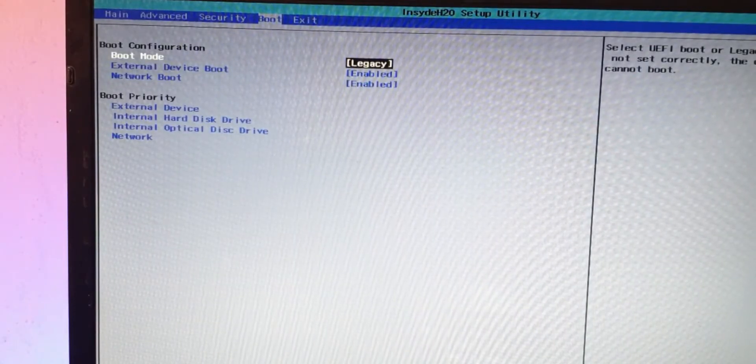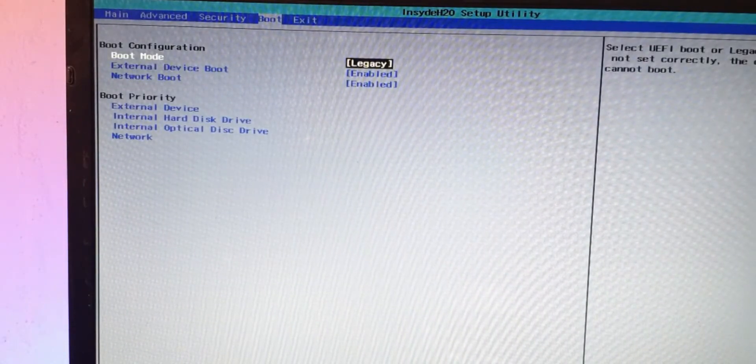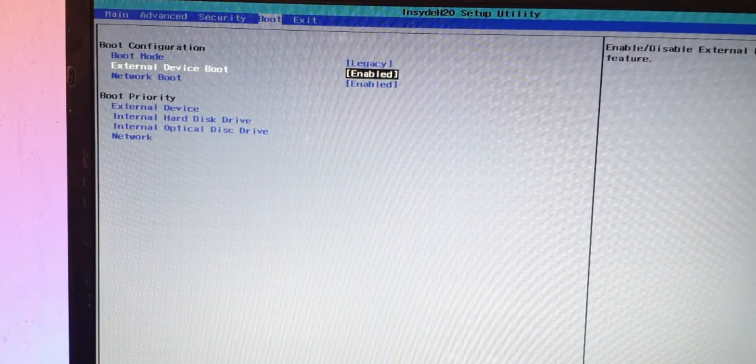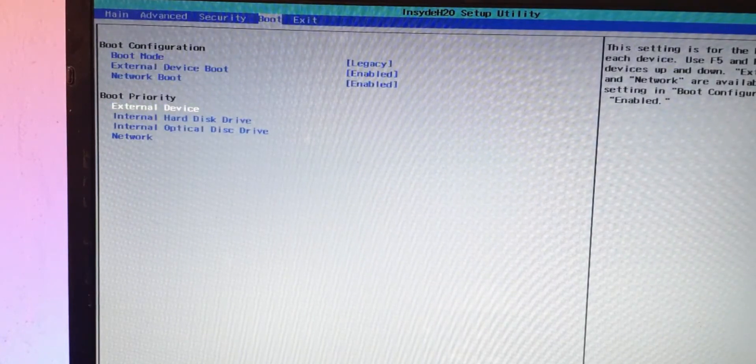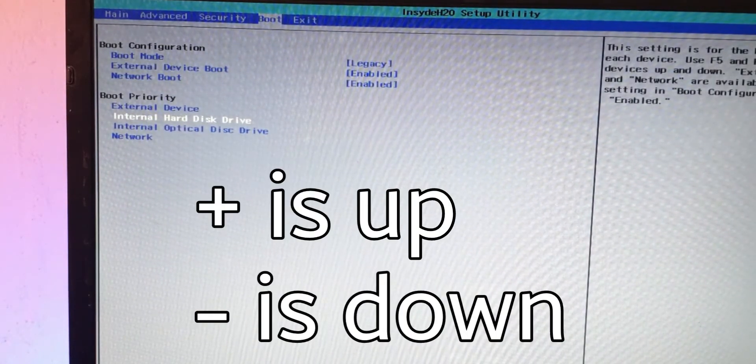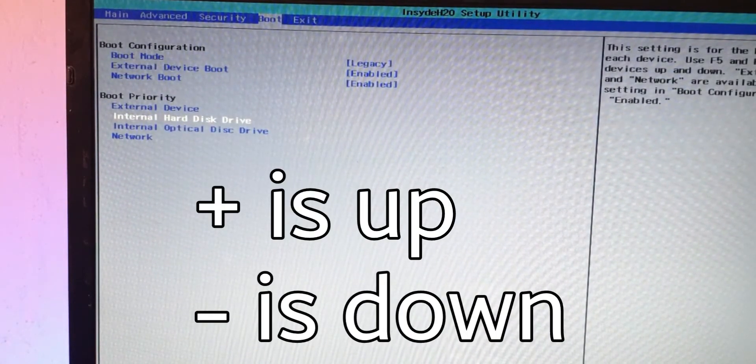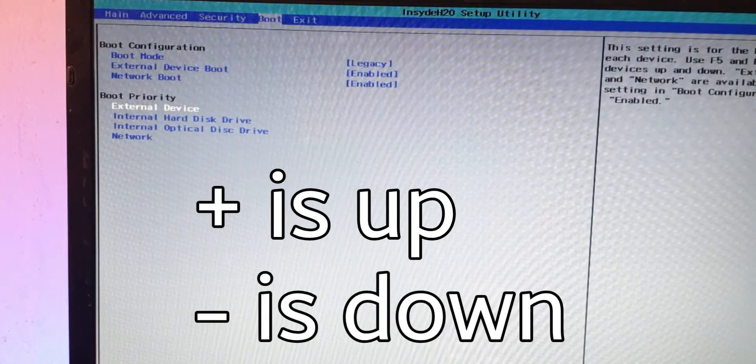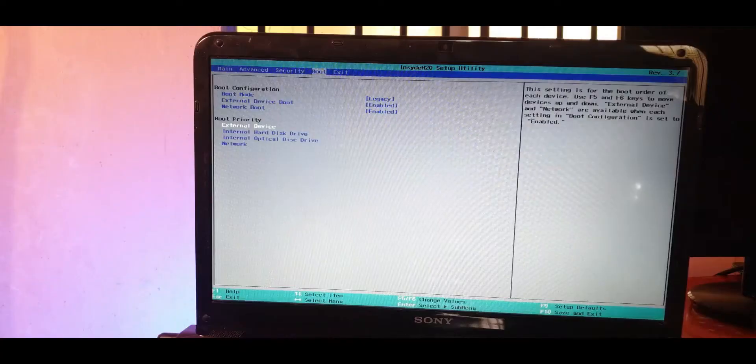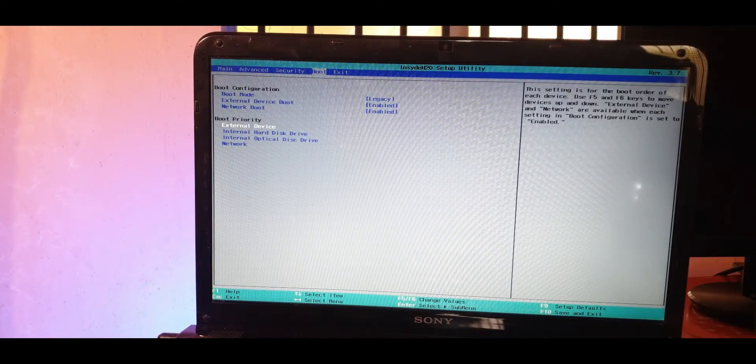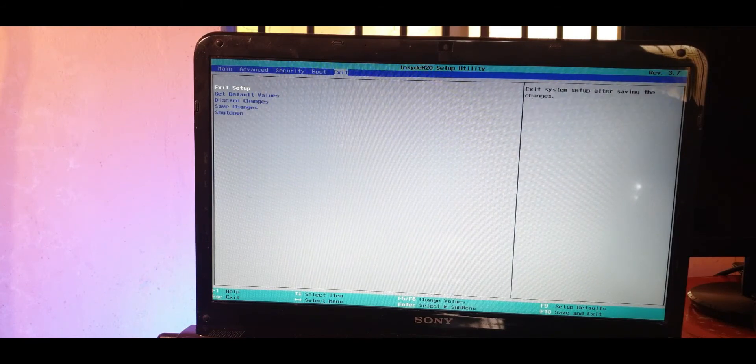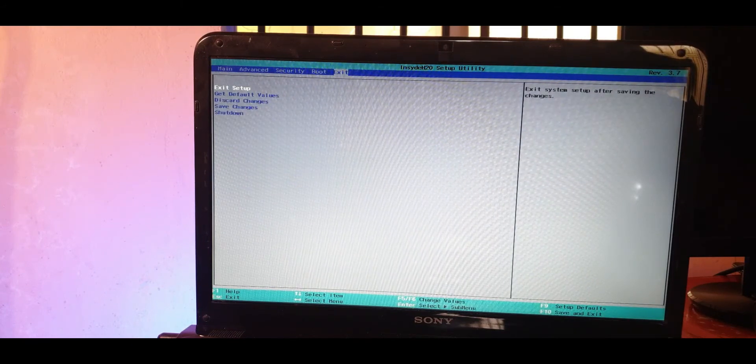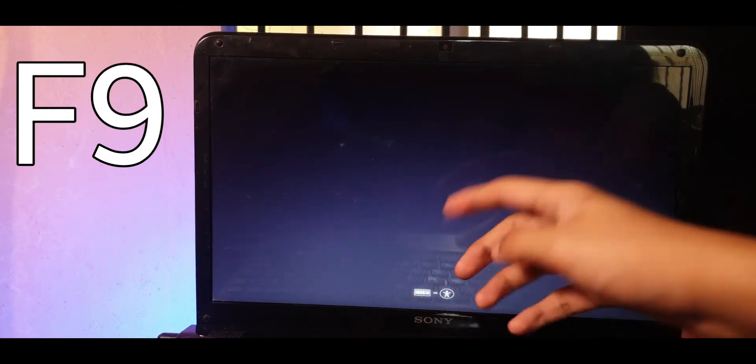In BIOS you can go into boot and select on the boot mode as legacy if you want. You can even try with UEFI and see what happens, but I recommend you keep it as legacy. Here is the boot order, so you can change it by pressing the plus or minus keys on your keyboard. Make sure that the external device is kept on top, or you can directly boot into the USB drive by using boot options. If I exit the setup, you can press F9 to boot into that particular drive.